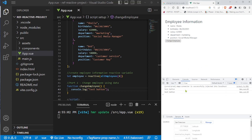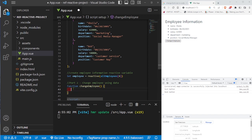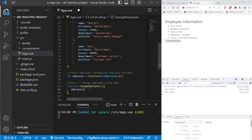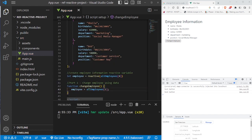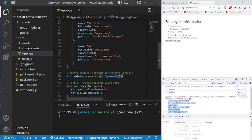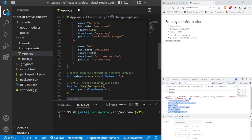Someone new to Vue might think: just replace the employee object, so `employee = allEmployees[1]`. Since this is not a ref we don't use `.value`, only properties. But when we click the button, we see the object changes in the console yet nothing updates in the browser. The reason is: if you replace the whole object you lose reactivity. The only way to maintain reactivity with `reactive` is to only change the properties within the existing reactive object — you cannot replace the whole object.